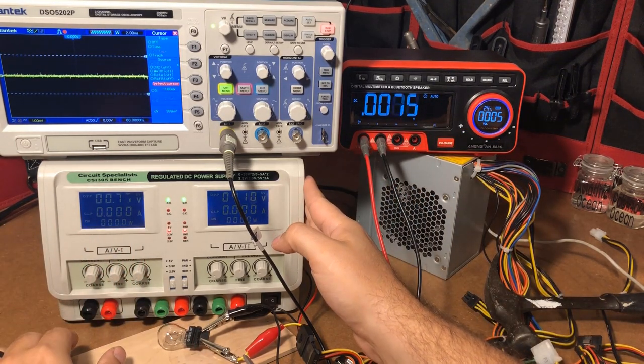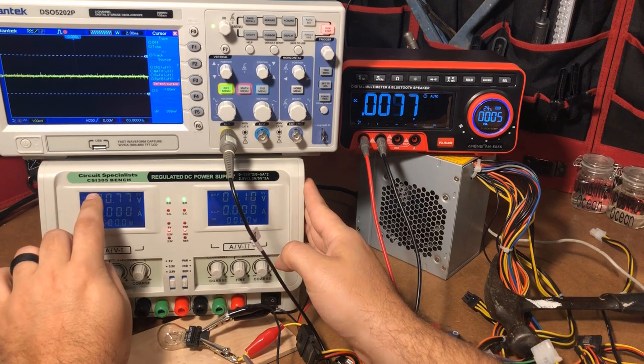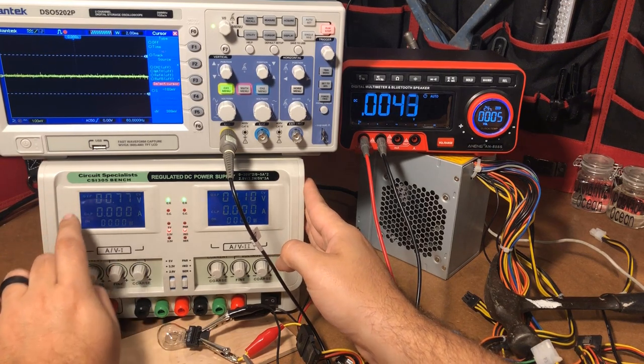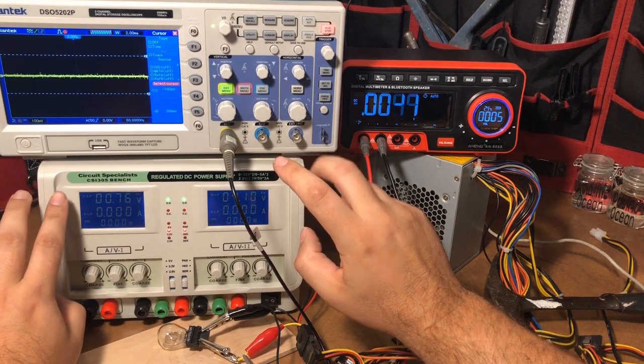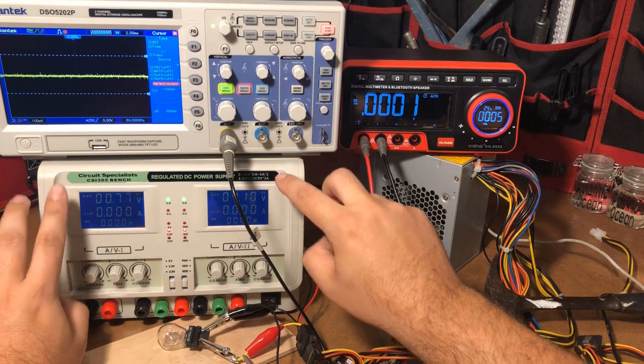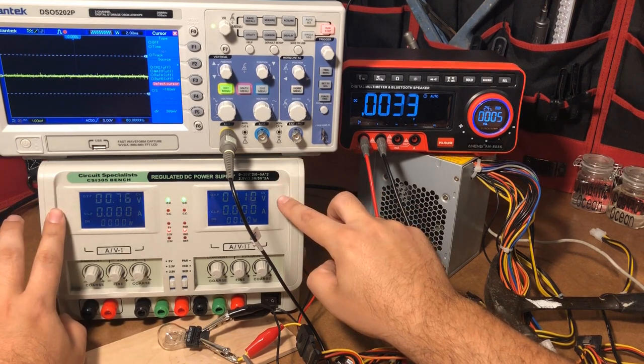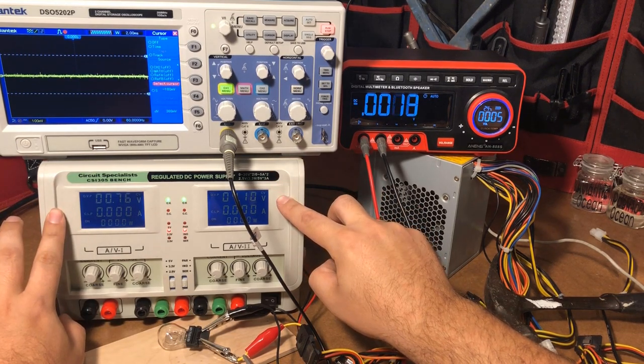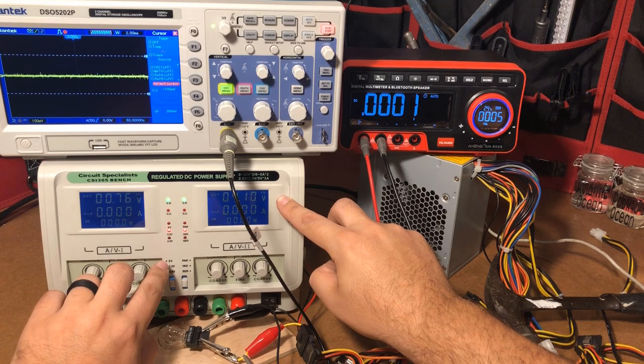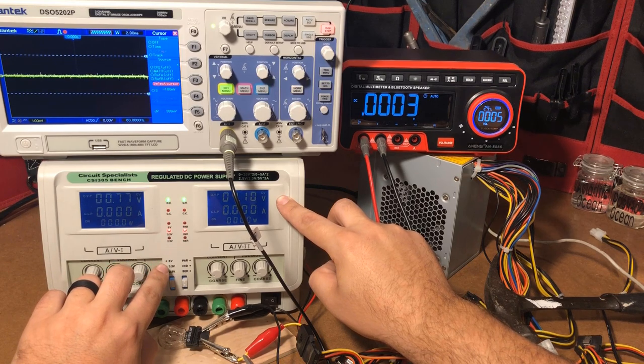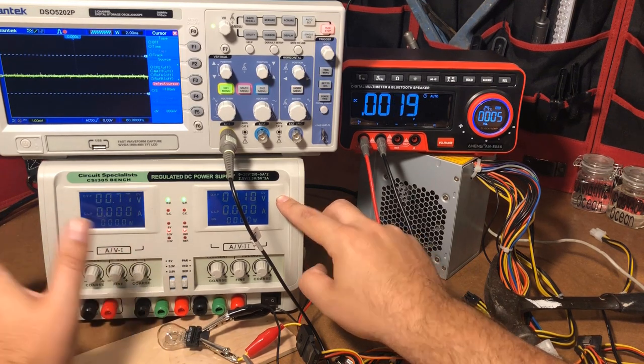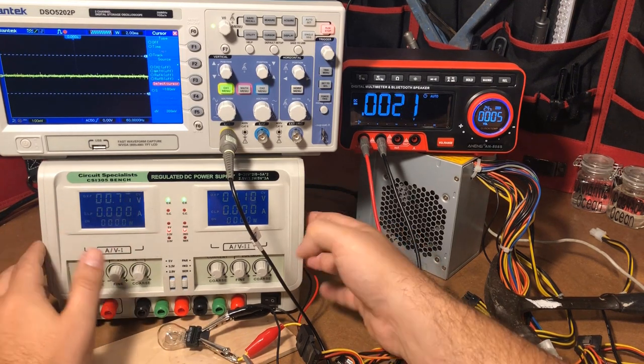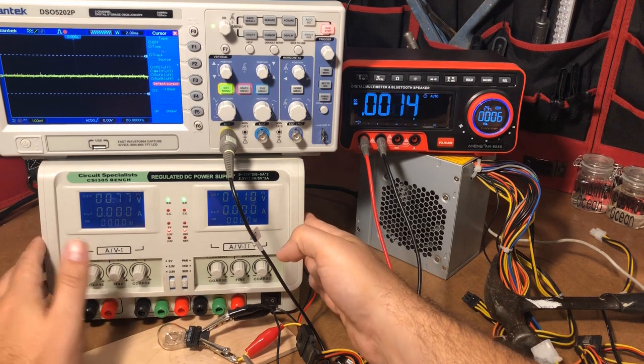This is a Circuit Specialist CSI 305 benchtop power supply with not one but two 30 volt 5 amp outputs as well as a 2.5, 3.3 or 5 volt 3 amp output. So it is a triple benchtop power supply.